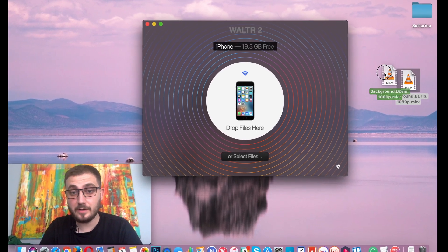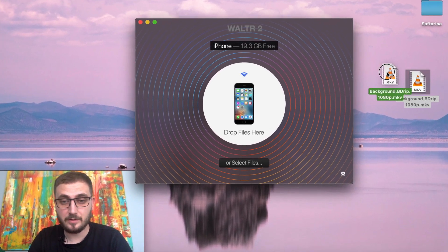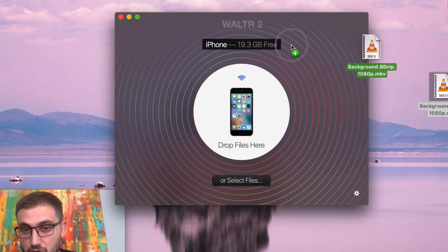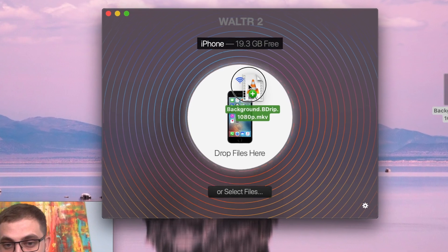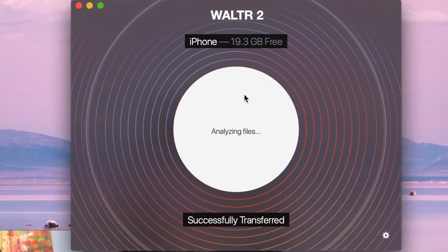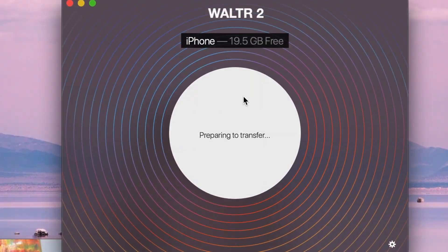We're going to put the MKV file into our iPhone. To do that, we're going to need to drag and drop the MKV file into WALTR onto our iPhone.